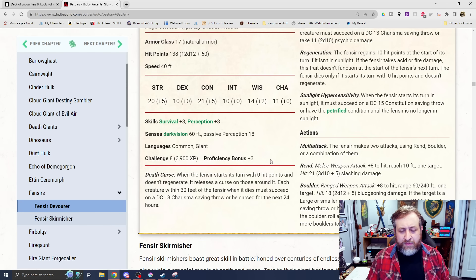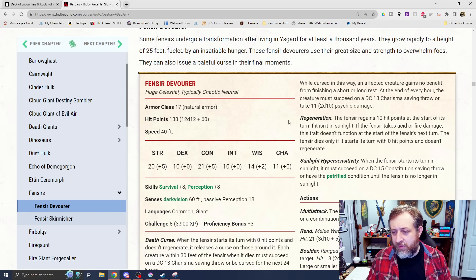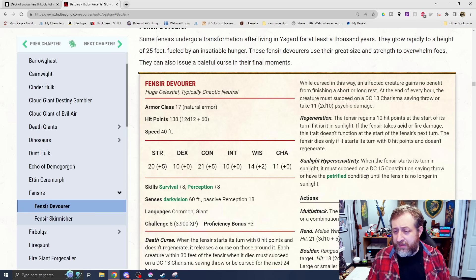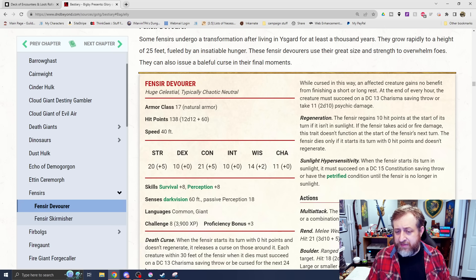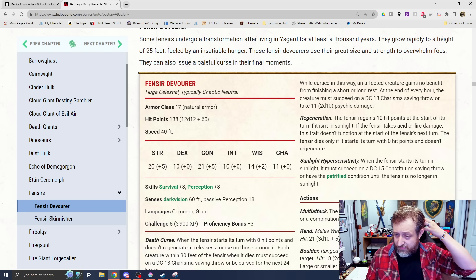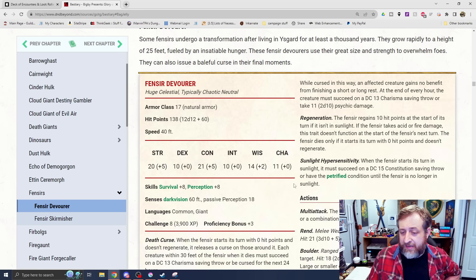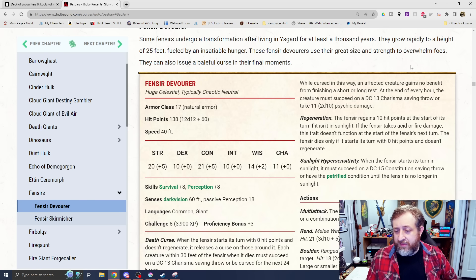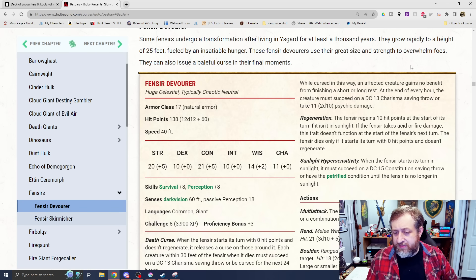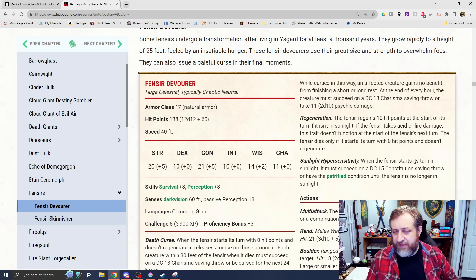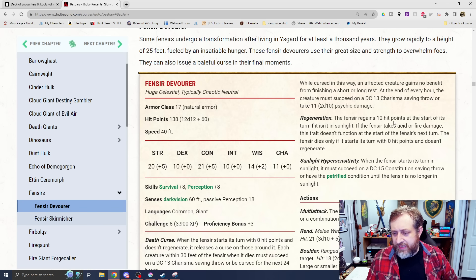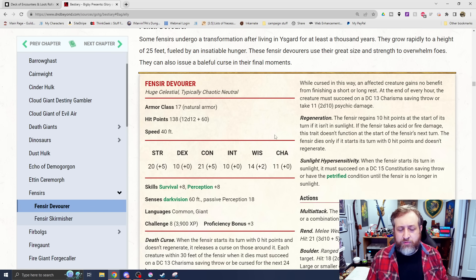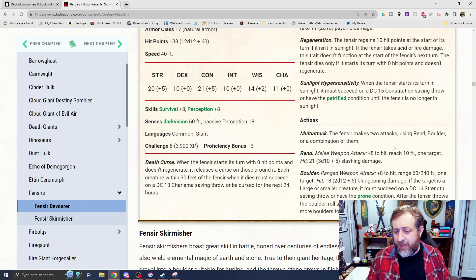While cursed, you gain no benefits from finishing a short or long rest. And at the end of every hour on a DC 13 Charisma save, if you don't succeed, you take 2d10 Psychic damage. That's pretty nasty because you can't heal and you're just going to possibly be taking constant damage. Regen. The Fencer gains 10 hit points at the start of its turn if it isn't in sunlight. If it takes acid or fire damage, the trait doesn't function. Oh, because it has some trollish nature to it. And also has sunlight hypersensitivity.